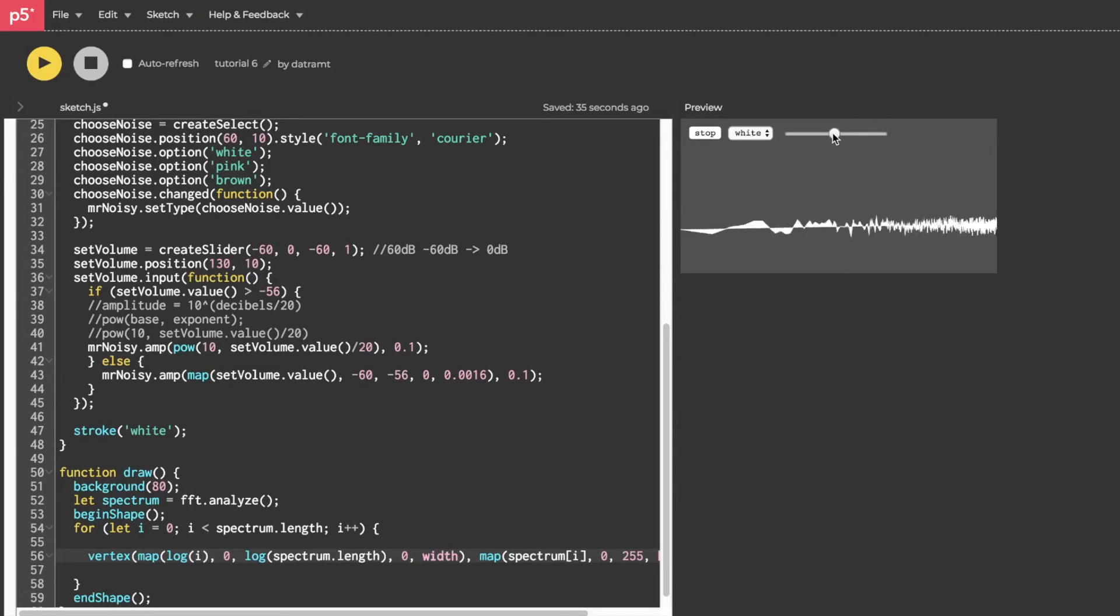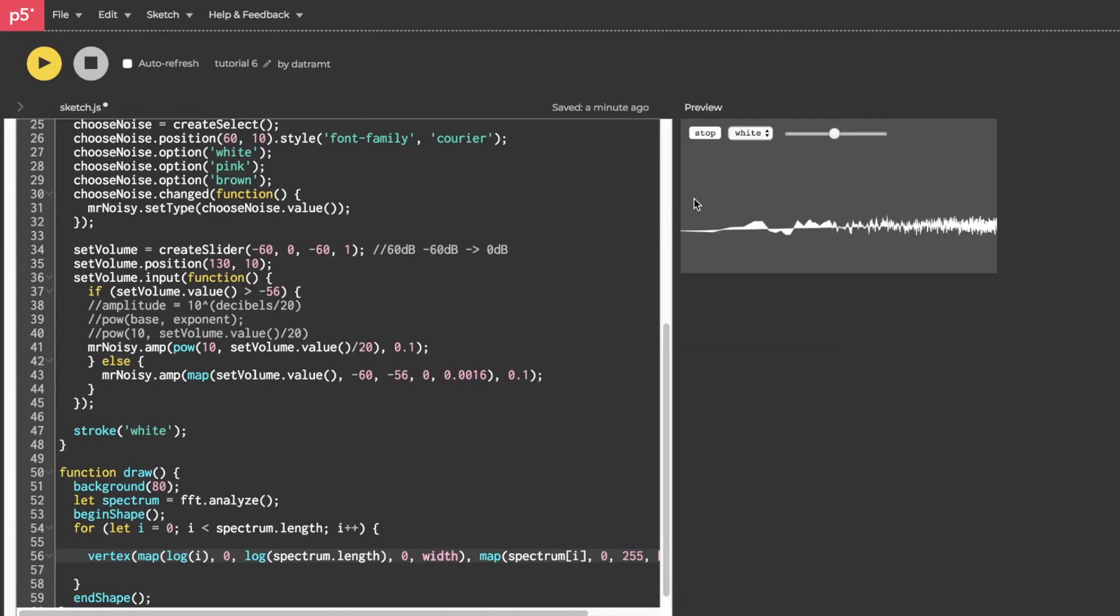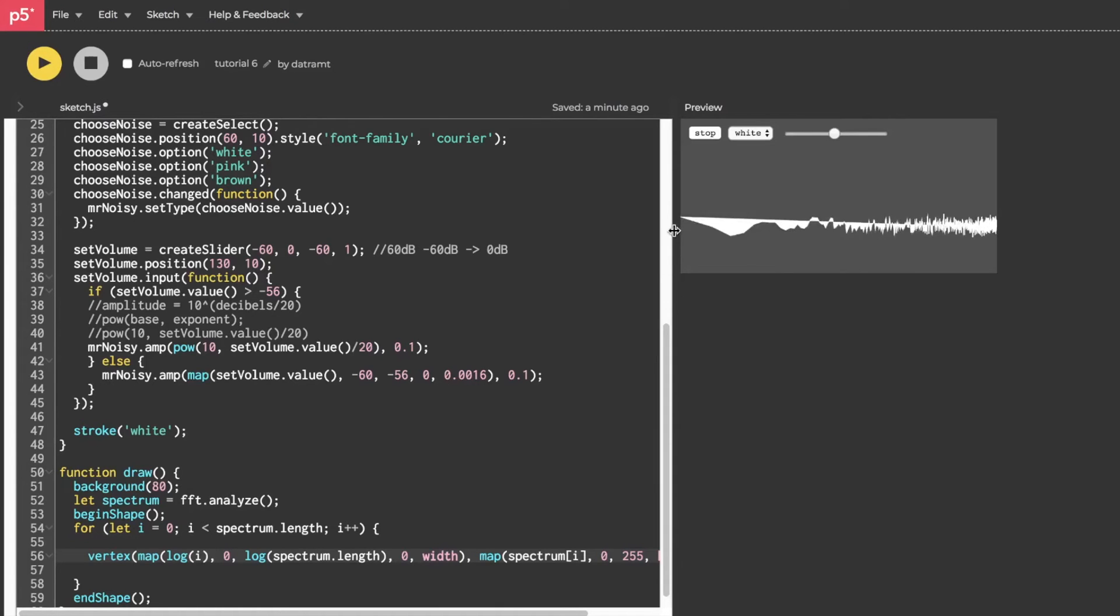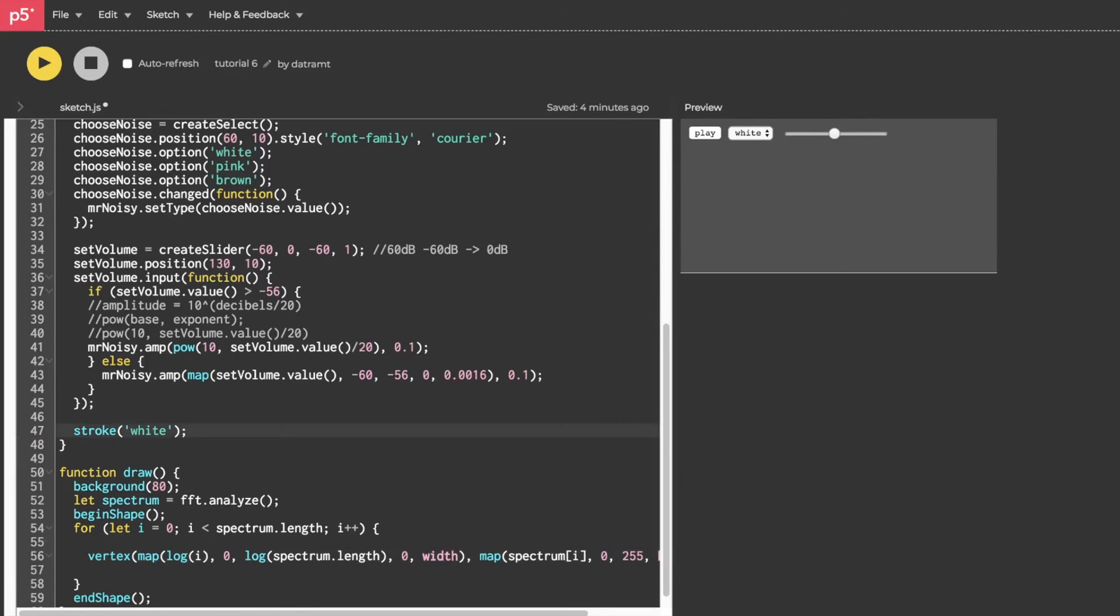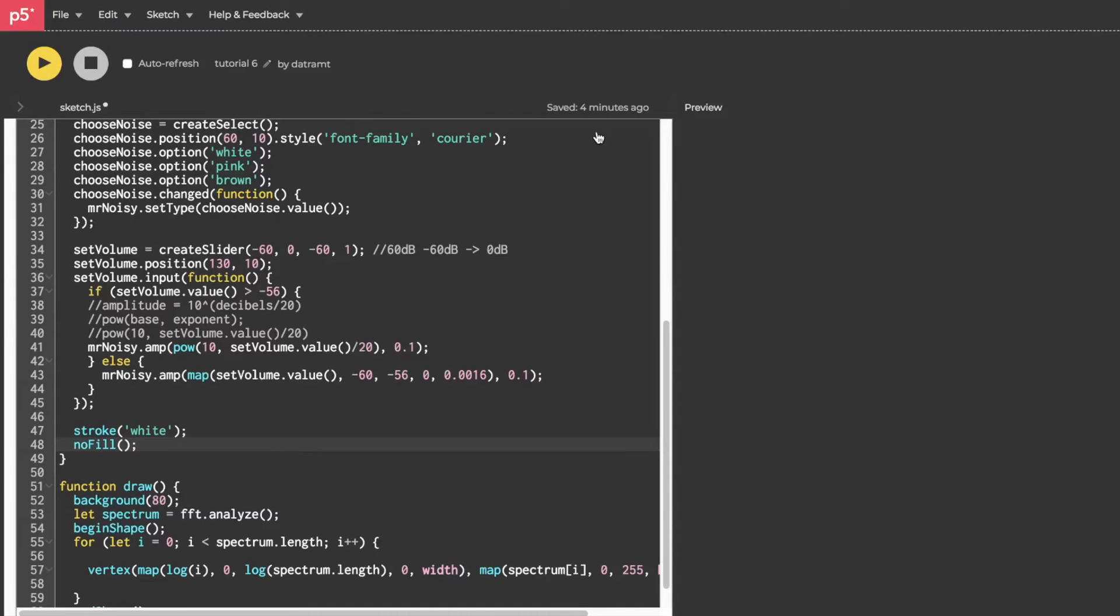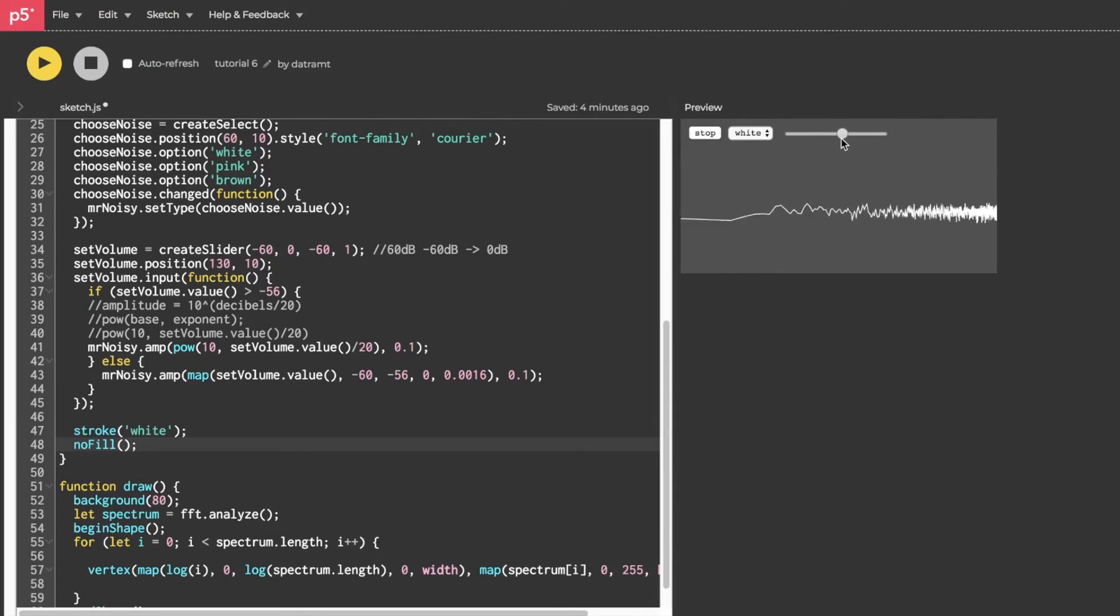We have something kind of interesting, but it looks weird because when we draw a shape like this, by default, it tries to fill the shape, connecting the first and last vertices of our spectrum array. So let's temporarily get rid of the fill by calling noFill and let's see what that looks like. Play and oh man, that looks pretty cool.